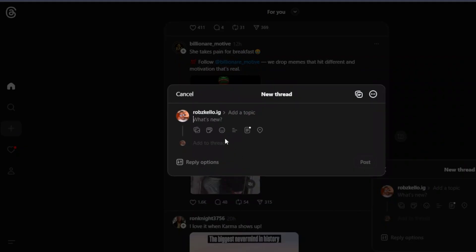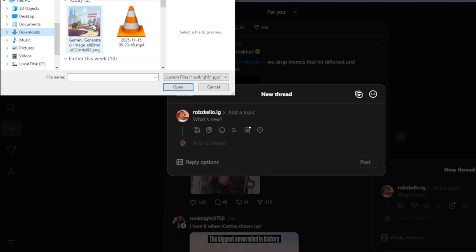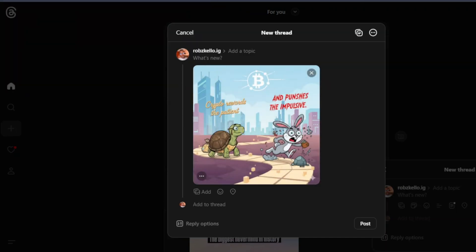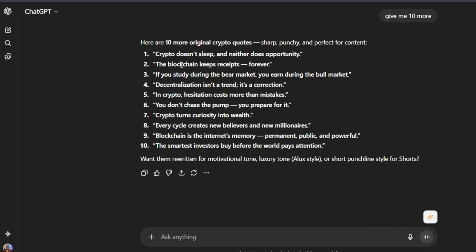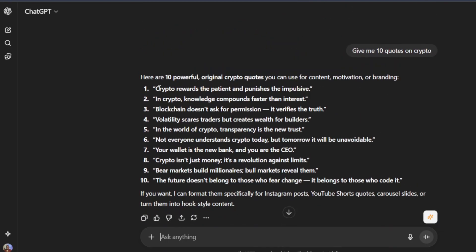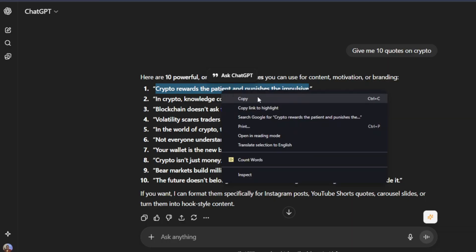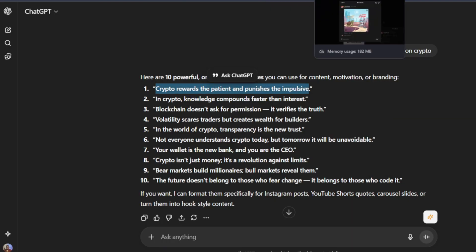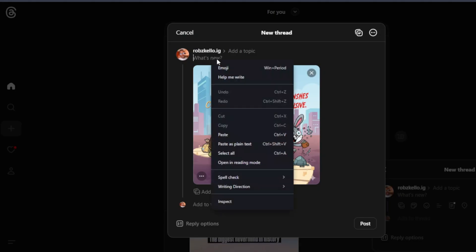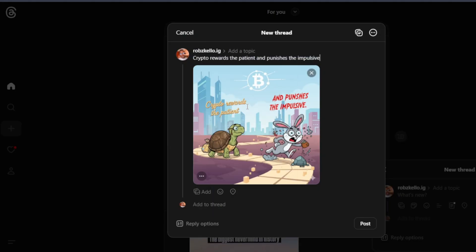So you just click on this image over here, and then you select your image, click on open. And then now you want to enter your captions. You're going to enter your caption, and you can just use the same quote. I'm going to use the same quote which is this one here. Crypto rewards the patient and punishes the impulsive. We come back here and we paste our quote right there.